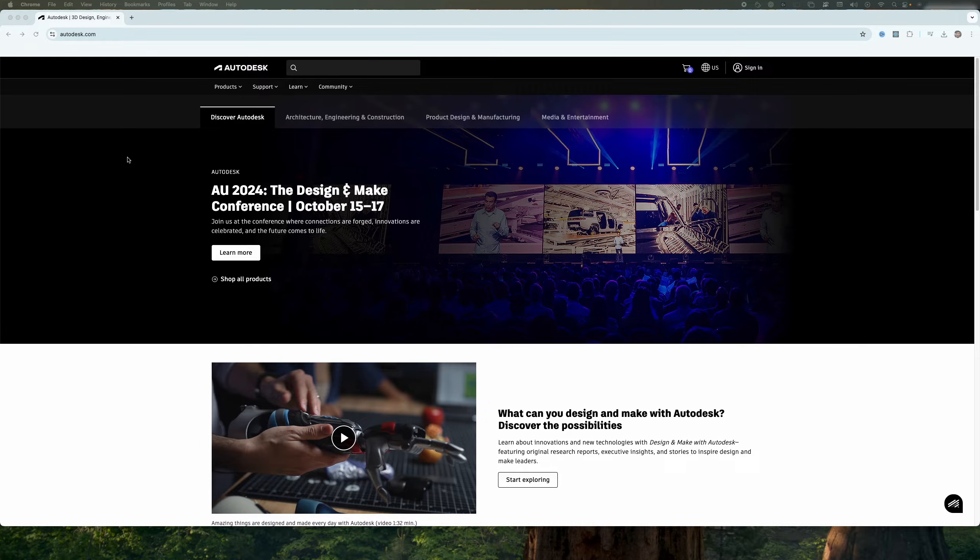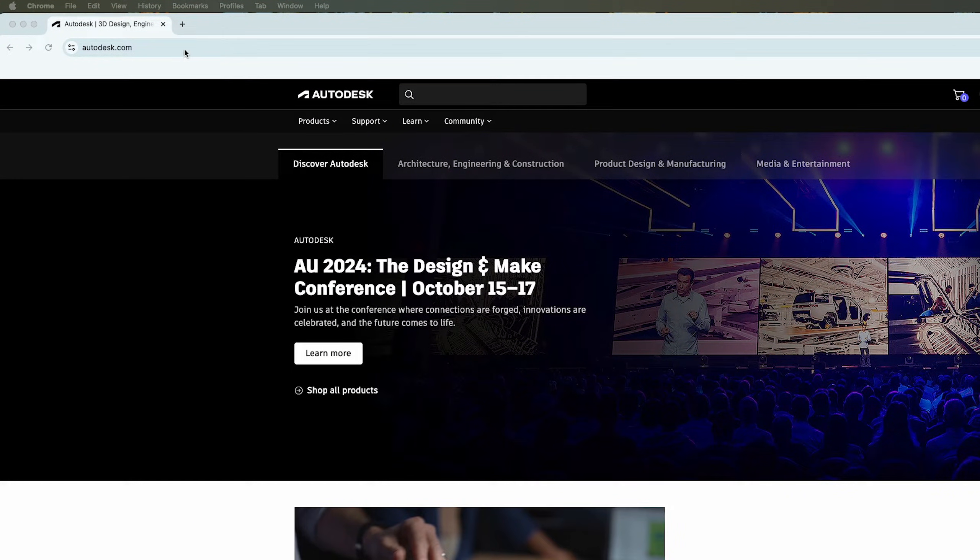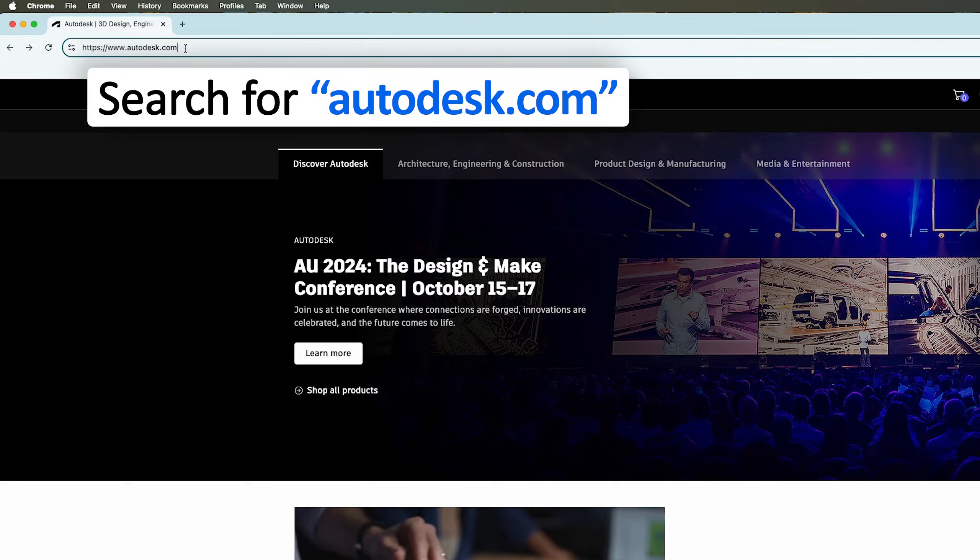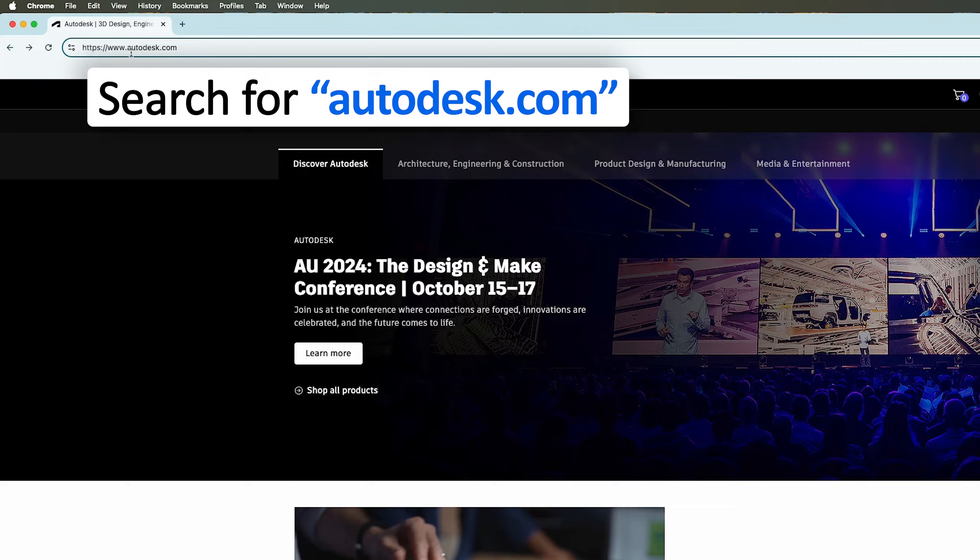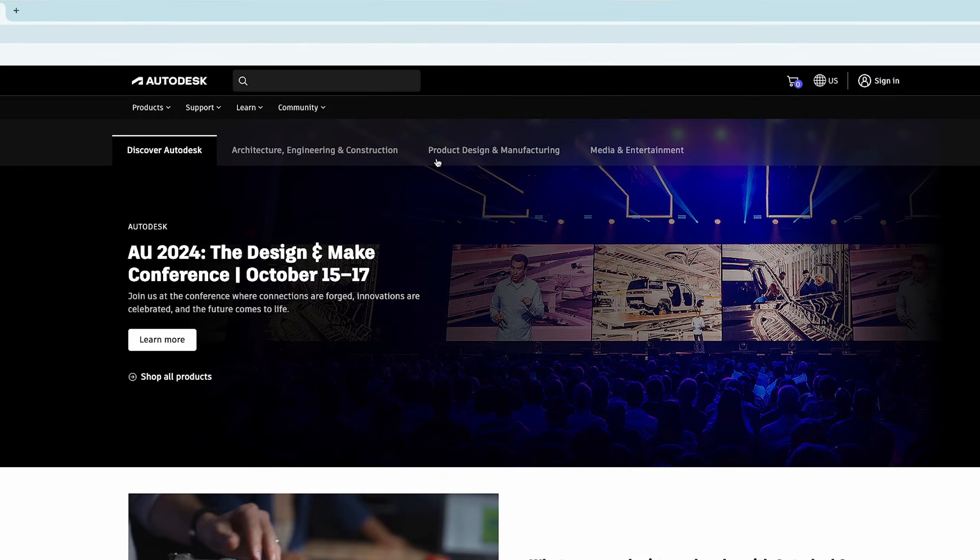Okay, so here you can see I already have opened AutoCAD parent website, which is autodesk.com. So simply what we need to do here is we need to type autodesk.com and then hit enter.